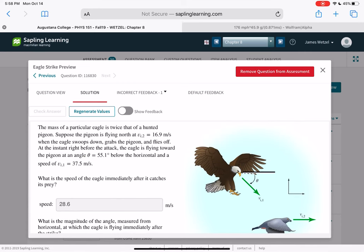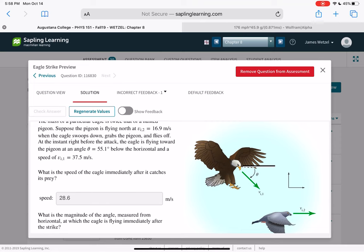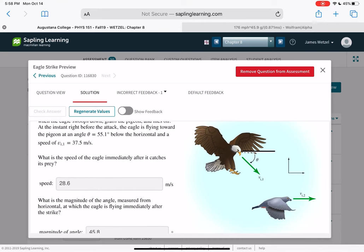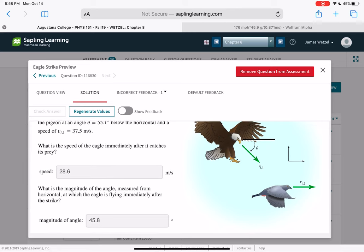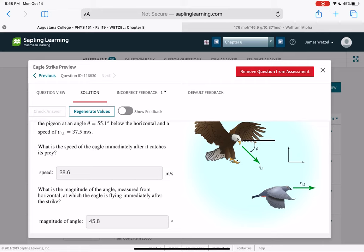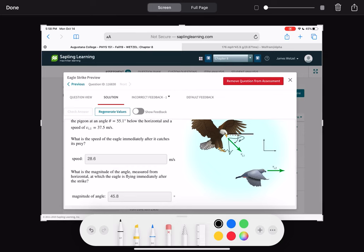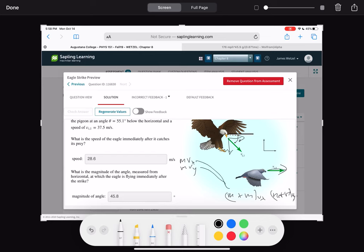The mass of an eagle is twice that of a pigeon. The pigeon is flying north at 16.9 meters per second. The eagle swoops down at an angle below the horizontal and grabs the pigeon. Find the eagle's speed immediately after. Split the eagle's velocity into X and Y components. Then, conserving momentum in X: M_eagle·V_x = (M_eagle + M_pigeon)·V_fx, and in Y: M_eagle·V_y + M_pigeon·V_pigeon = (M_eagle + M_pigeon)·V_fy. Don't forget to include the pigeon's velocity.